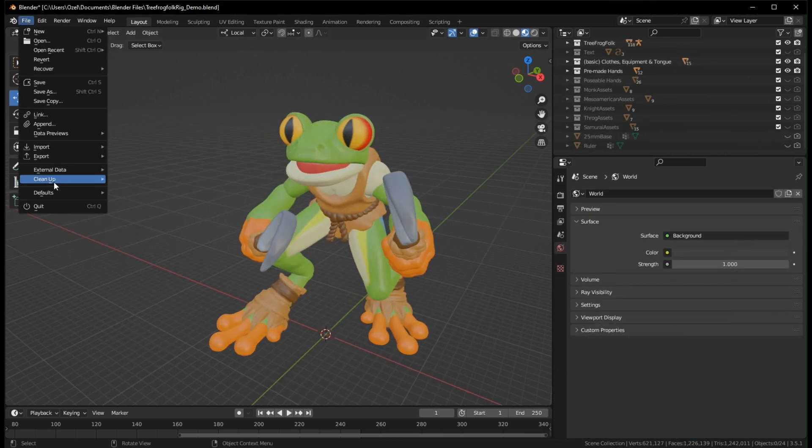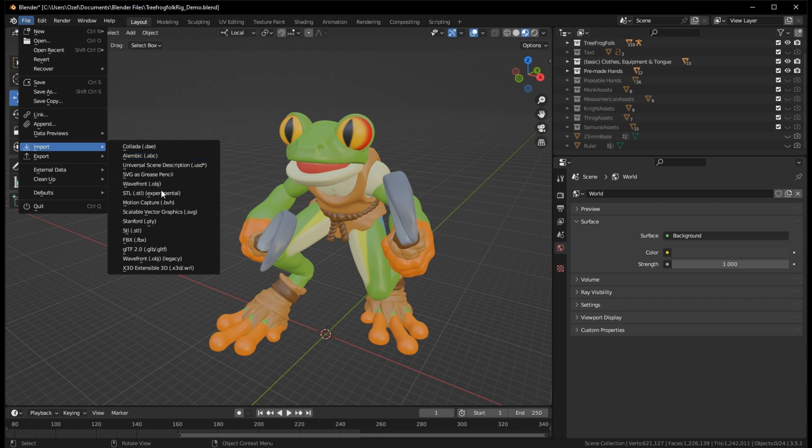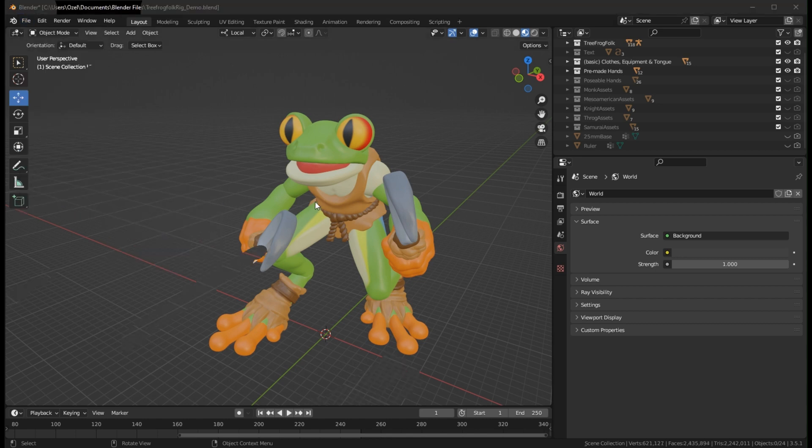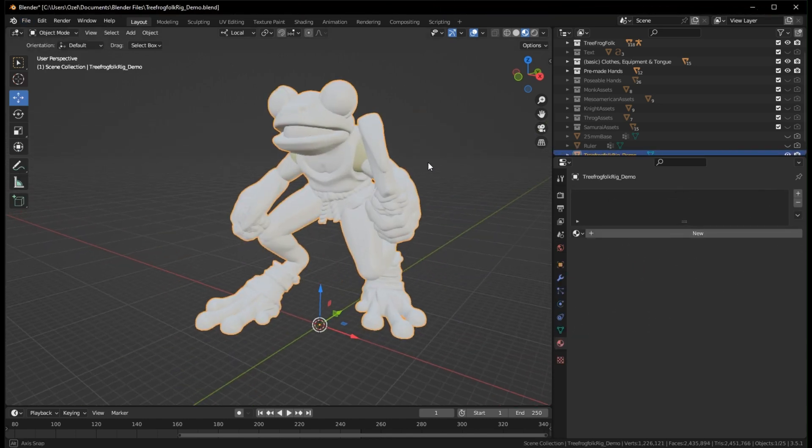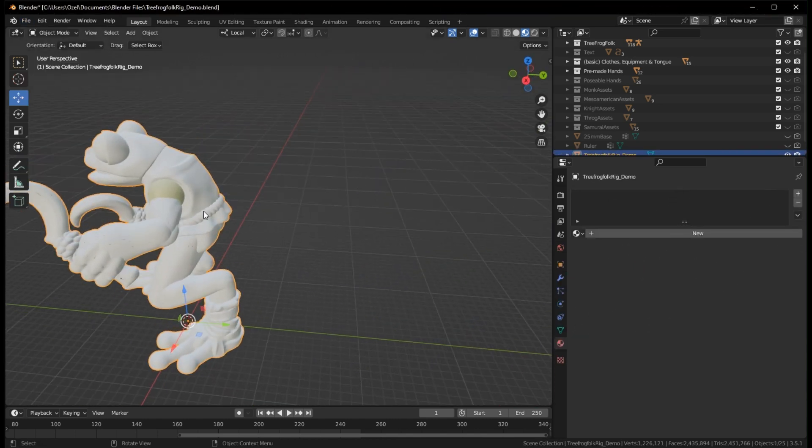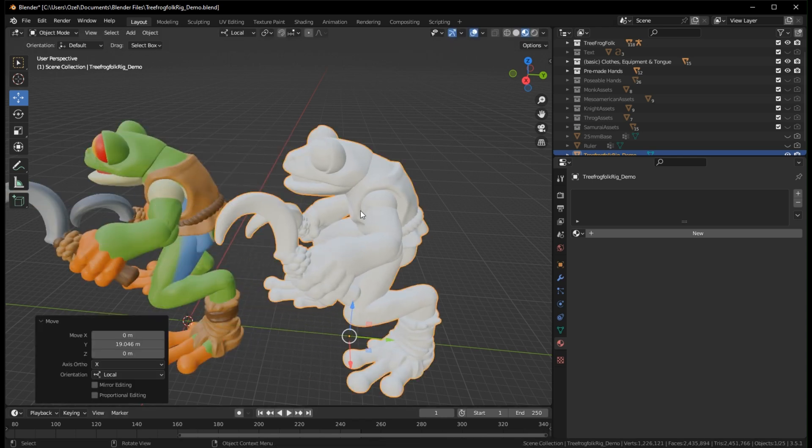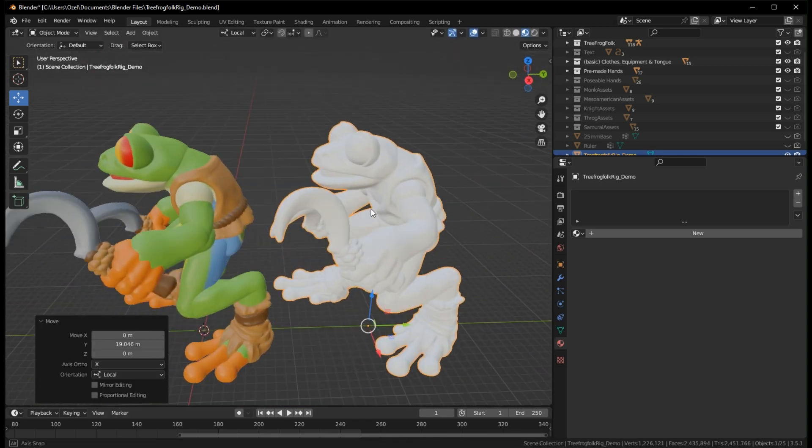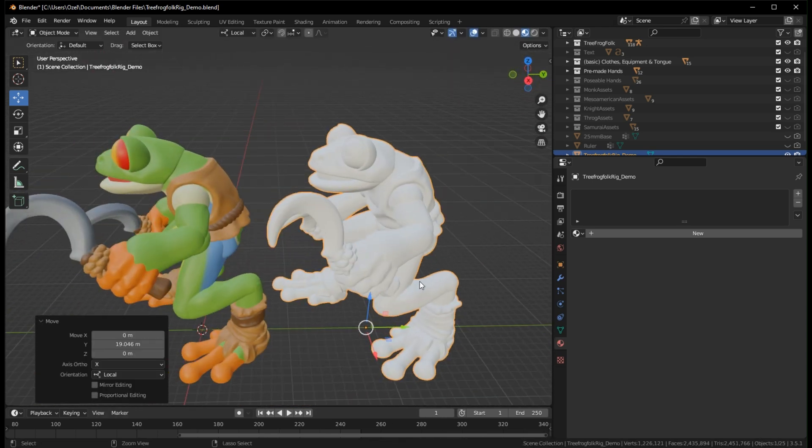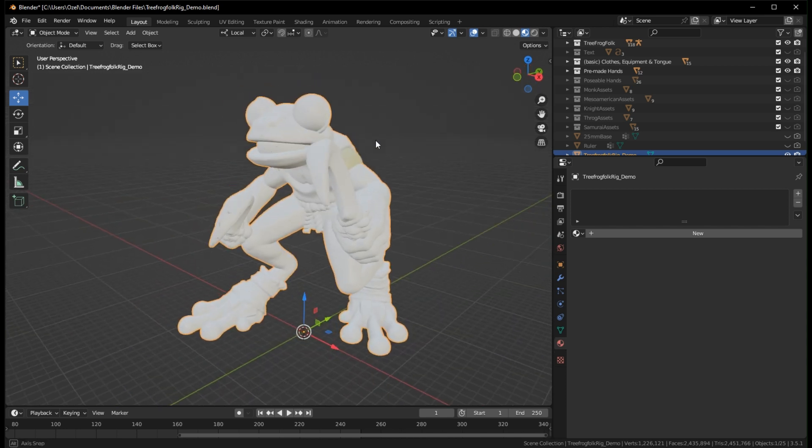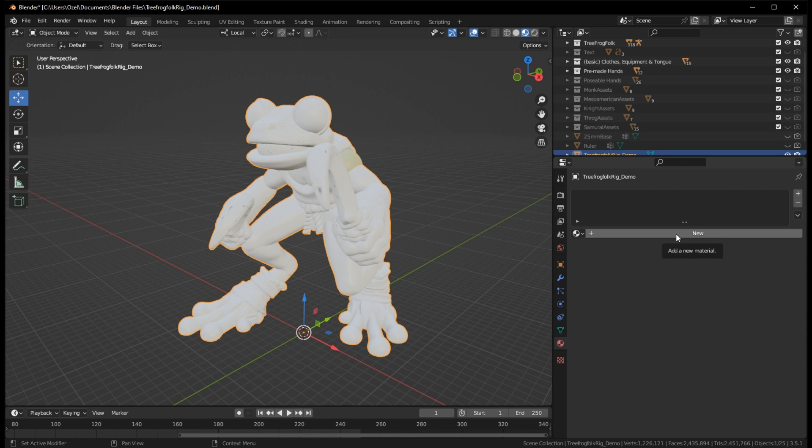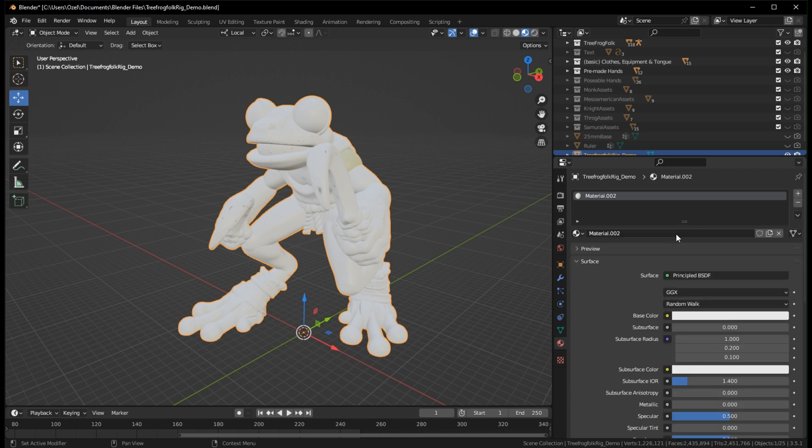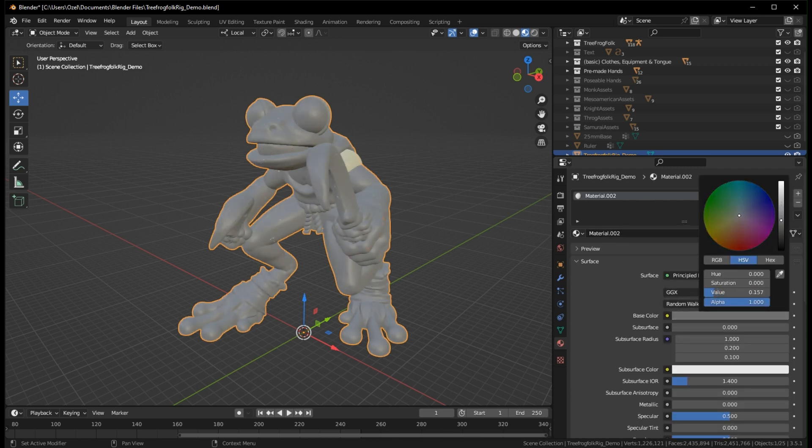Now we import that same STL that I exported, and we'll see that it comes in perfectly exactly as we'd expect with all of our parts. I love him. I'm going to just to save me from having to look at him being so bright and white, I'm going to give him a material, and we're just going to make it a gray.